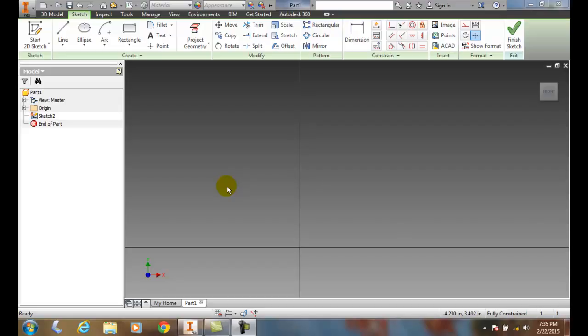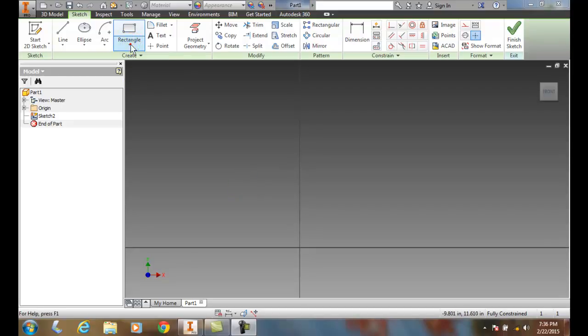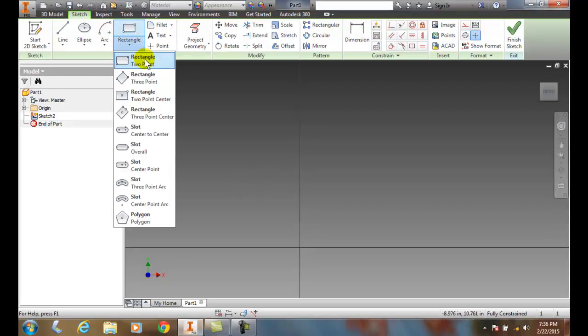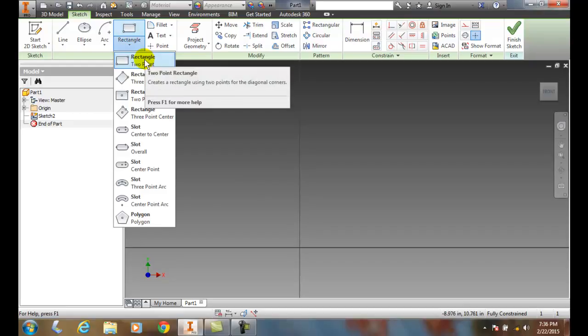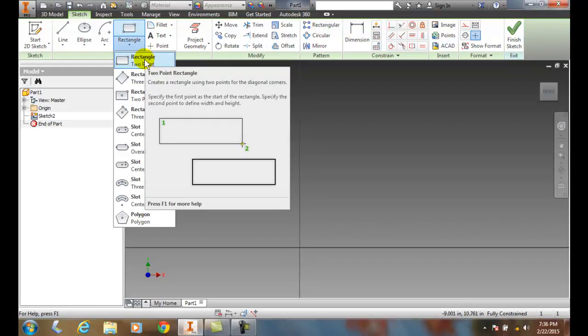Draw a rectangle by specifying two opposite corners. The default method of drawing a rectangle is the rectangle two-point, which creates a rectangle by picking the two diagonal corners.